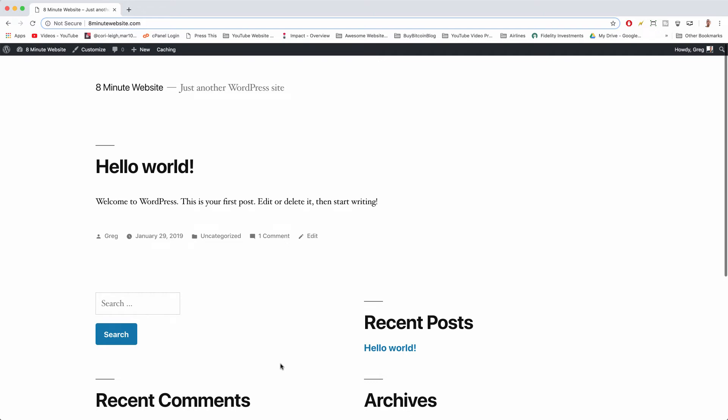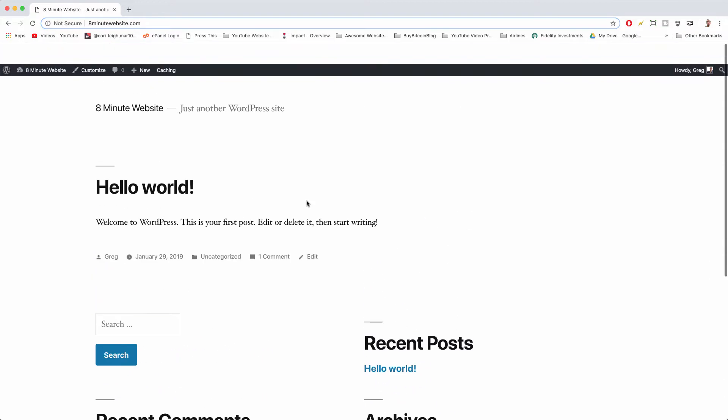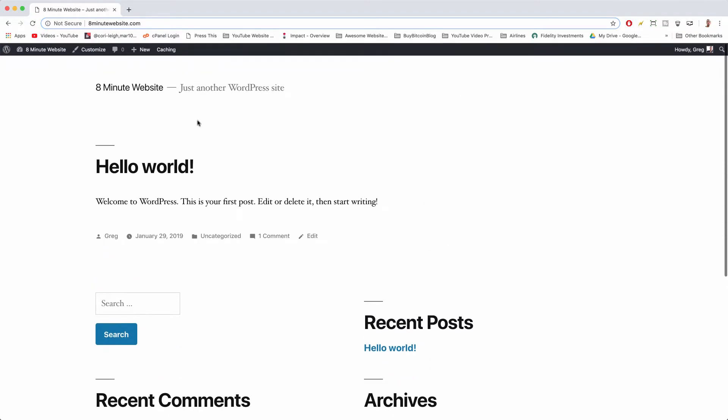What's up guys, it's Greg and in this video we're gonna see not only how to add a page to your new WordPress blog or website, but how to put that page in a navigation menu and how to do some cool things to that page.